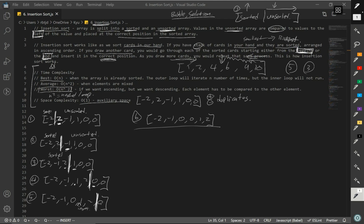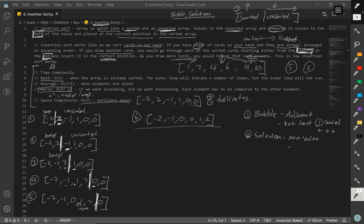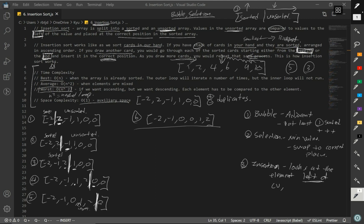The difference between bubble sort, selection sort, and insertion sort: bubble sort checks adjacent elements, and each time we go through the loop at least one number gets sorted. For selection sort, we look for the minimum value and swap it to the correct place. For insertion sort, it looks at the elements to the left of the current value — the sorted part — and iterates through to insert the current value at the correct place.